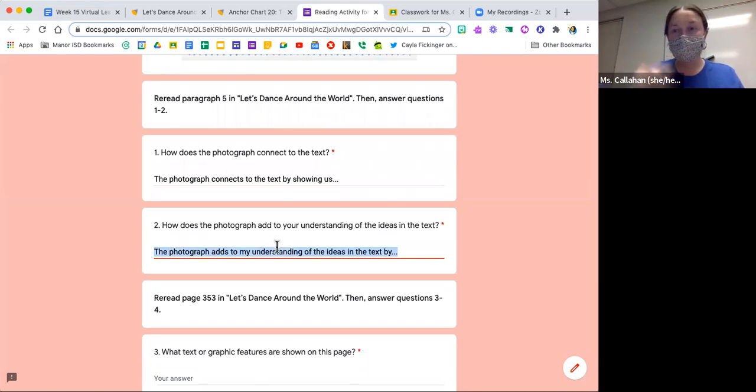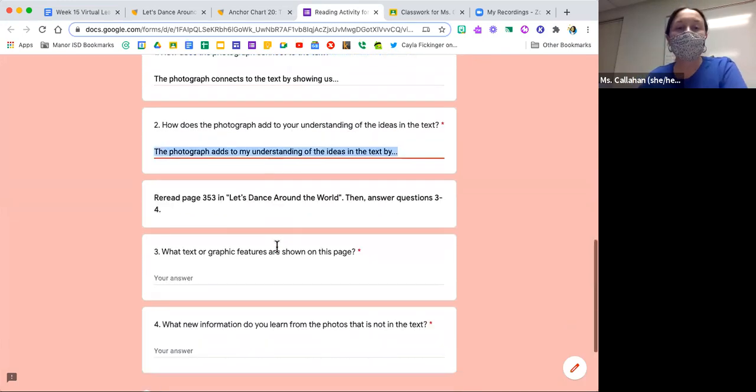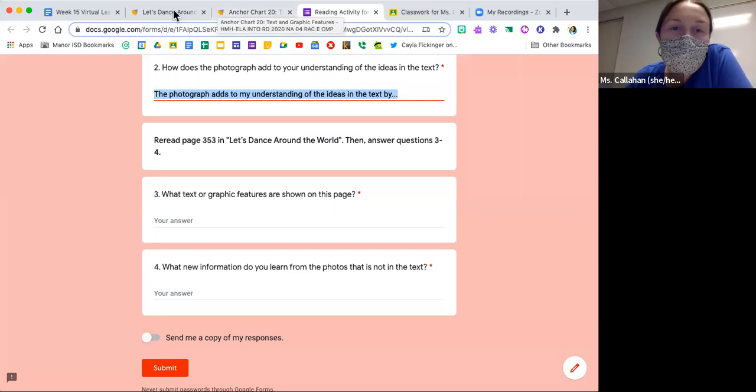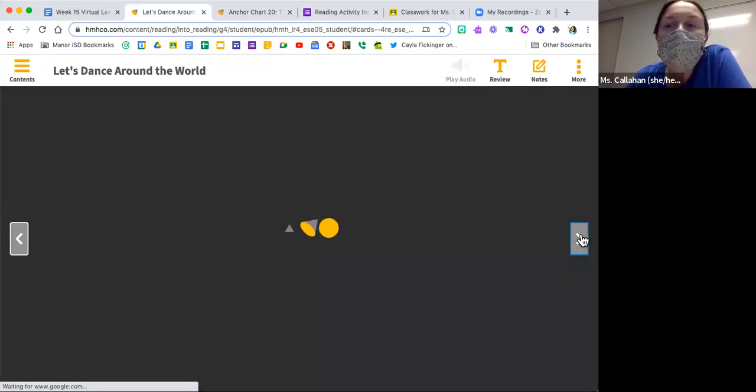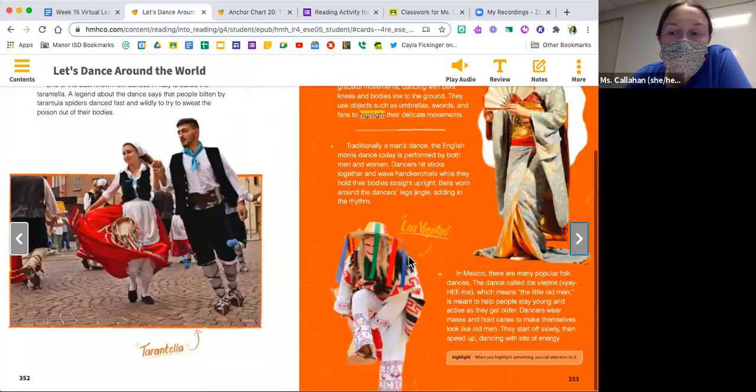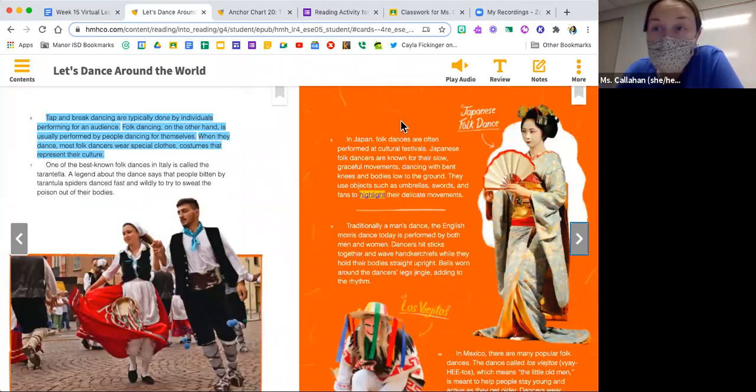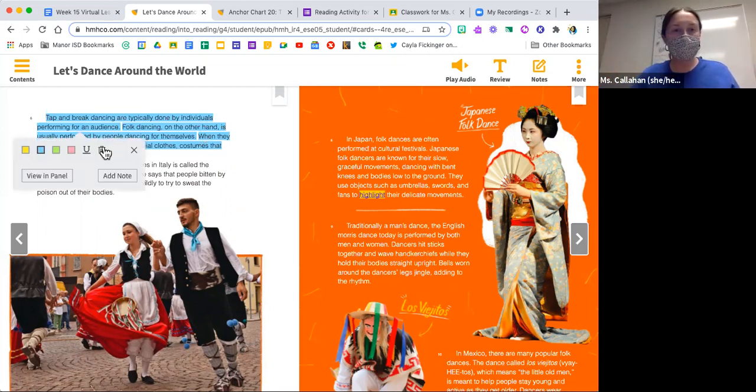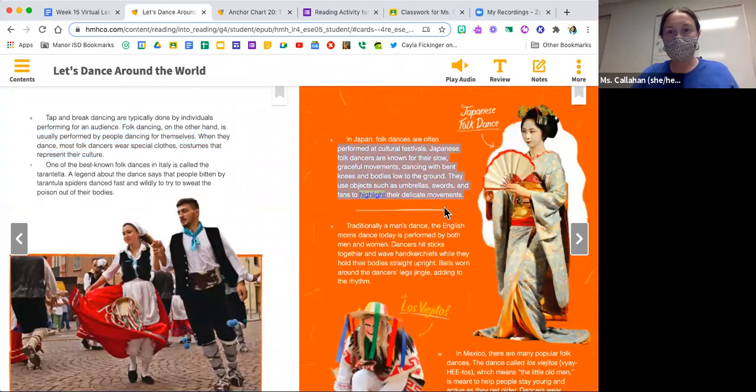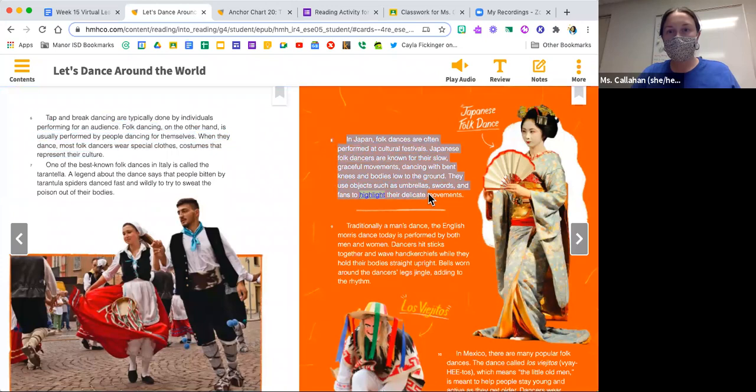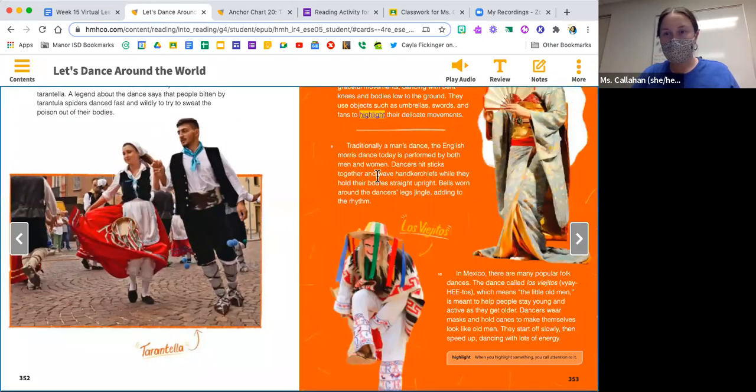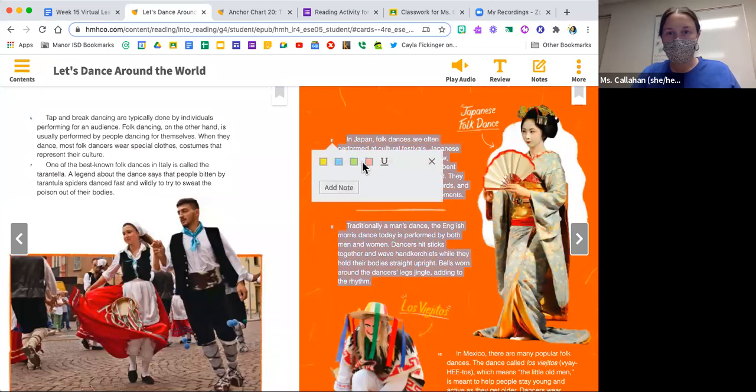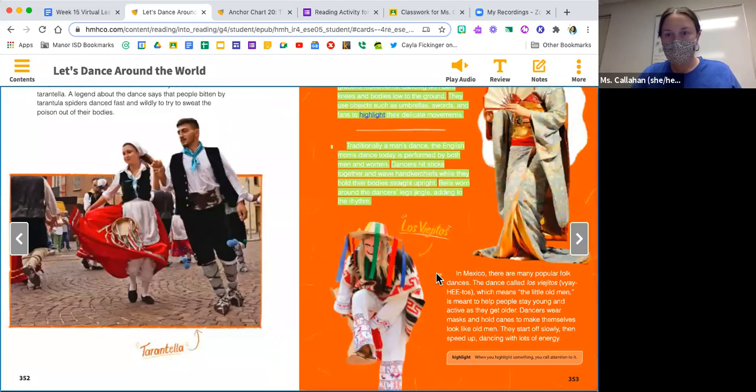Now we're going to reread page 353 in Let's Dance Around the World, and we're going to answer questions three and four. I'm going to reread this entire page. We already have read this page and did a little monitor and clarify on this.